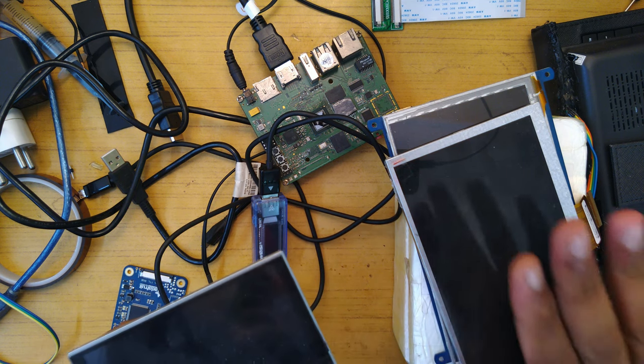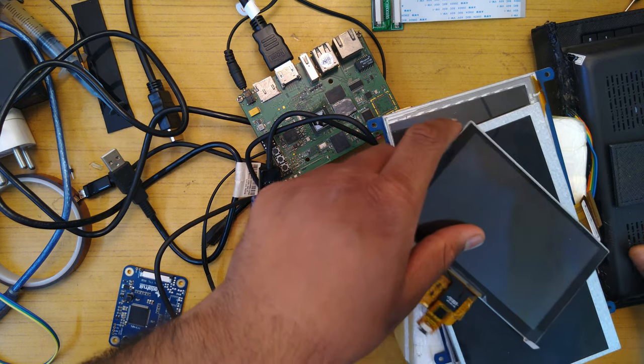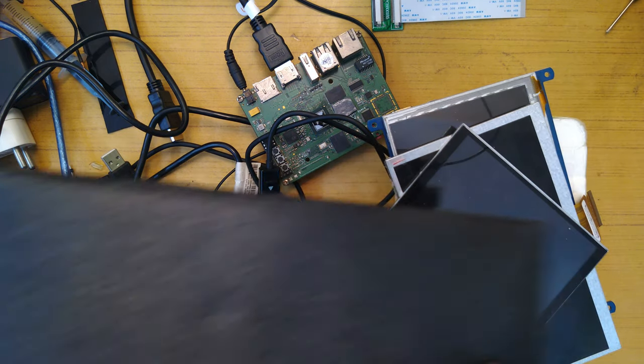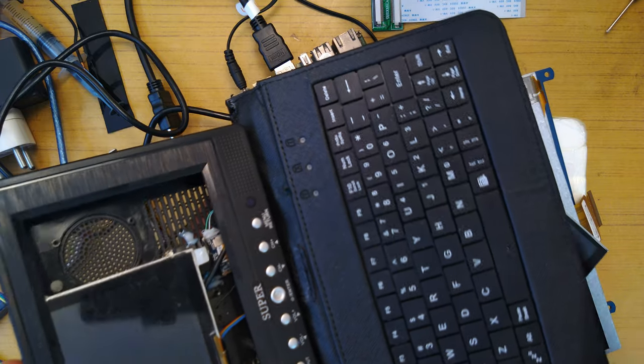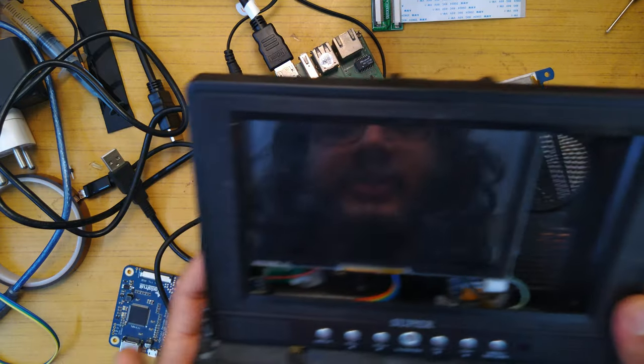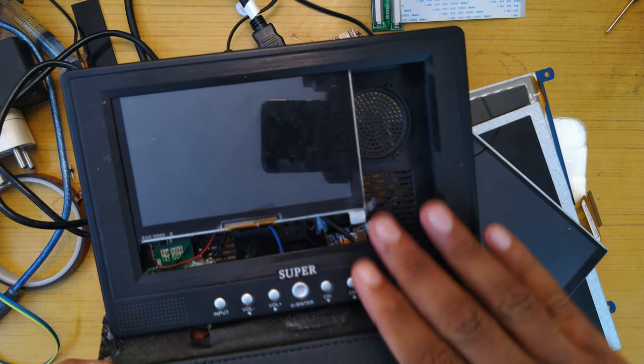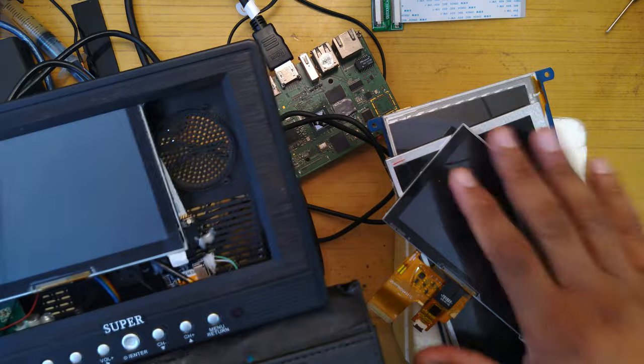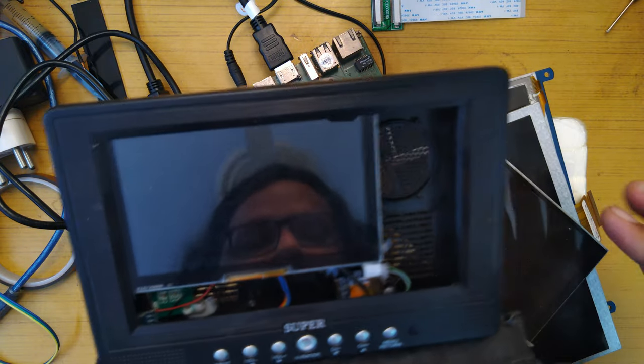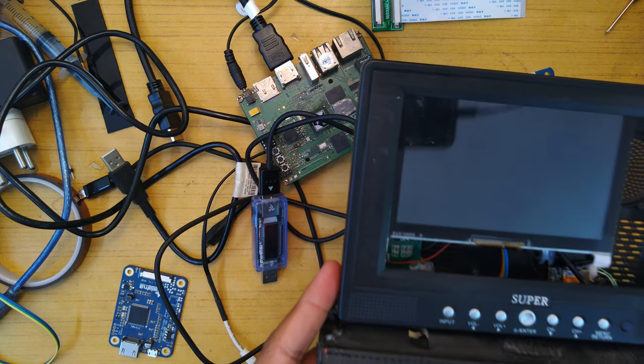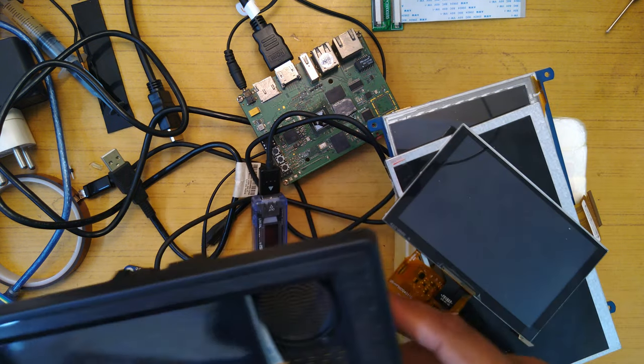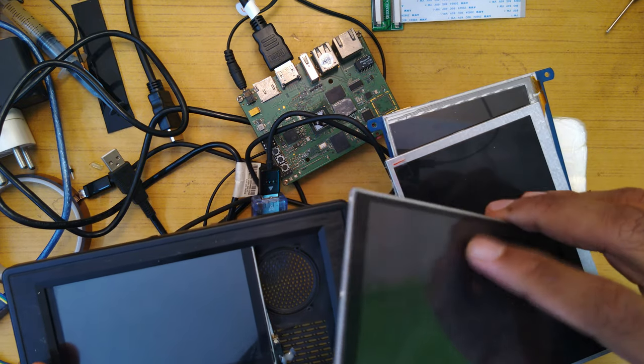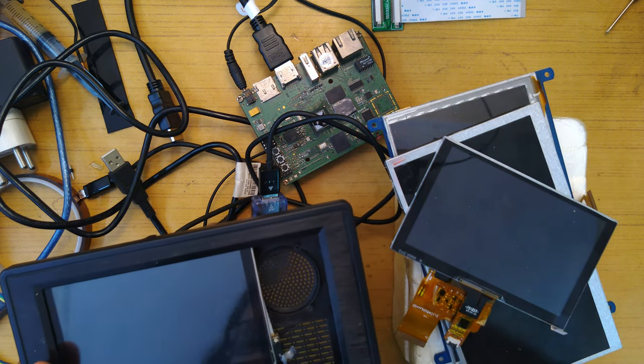The story starts with this particular project that you all might have seen, which is the portable terminal emulator kind of thing that I was trying to build. This is what I came up with. At that time I didn't have access to the controller, so this works and we'll go into the detail of what this is. The same LCD as this one - this is broken but it still works. That's the only difference.